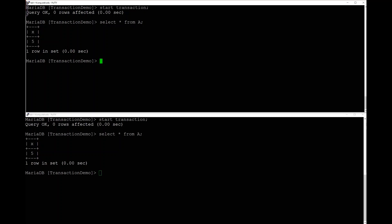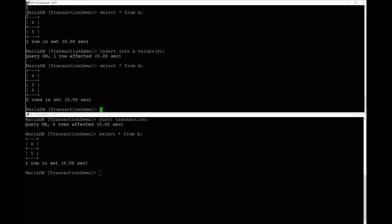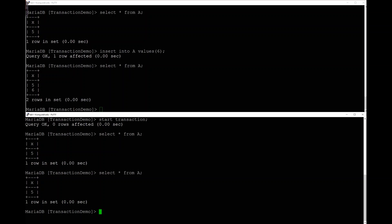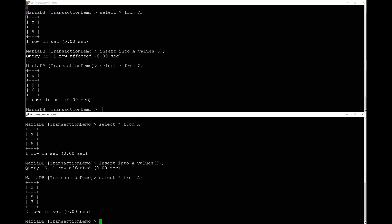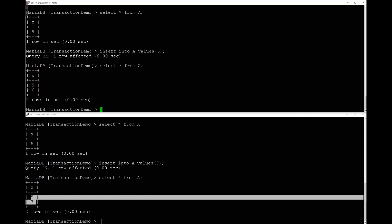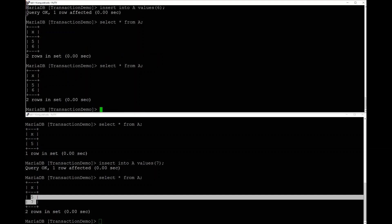Let's try inserting. X is the primary key. In session one, I'll insert a six — it says okay, and I can see the six when I select. In session two, selecting still shows only the original five — the six isn't visible yet, but I'm allowed to do the select, still no interference. Now I'll insert a seven in session two — different primary key from six, so it should be fine. It says okay. Session two can see five and seven. Session one can still only see five and six.